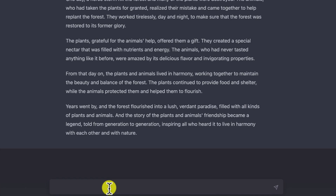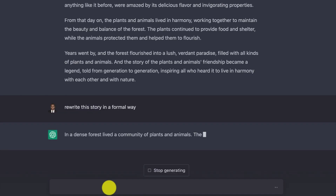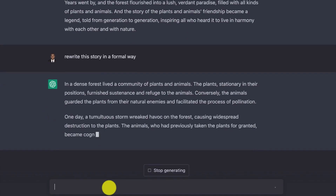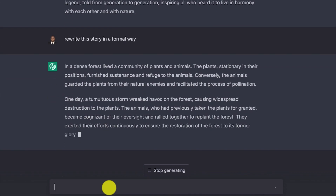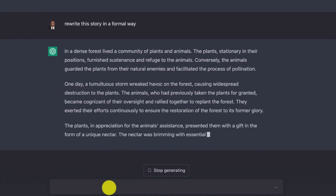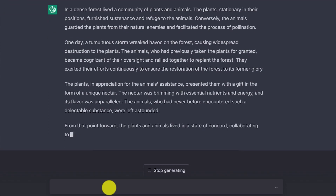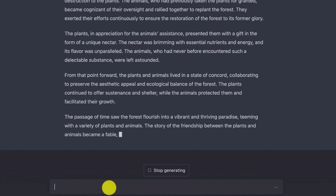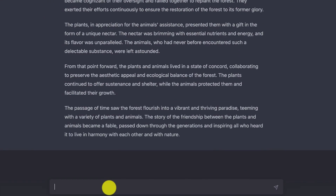One trick I have found exceptionally useful is you can say 'Rewrite this story, but in a formal way.' It rewrites it: 'In a dense forest, lived a community of plants and animals. The plants, stationary in their positions, furnished sustenance and refuge to the animals.' The language becomes much more formal. You can also ask it to write a summary of the story.